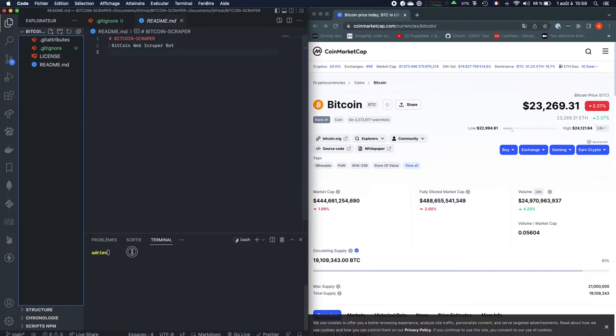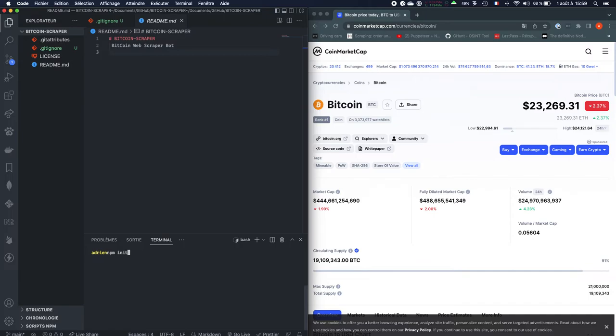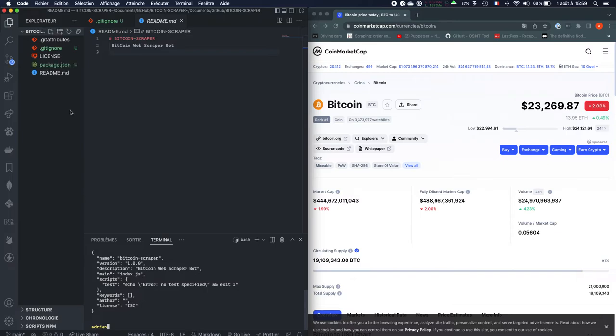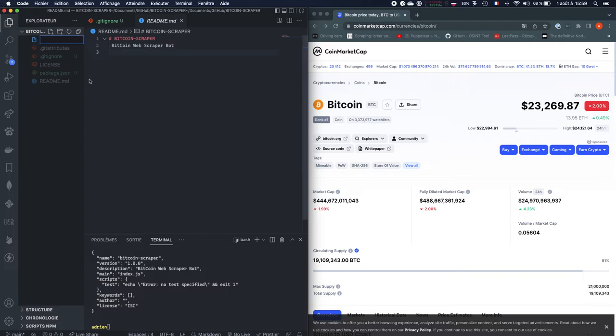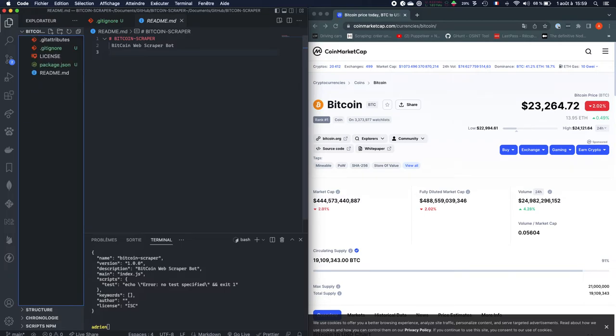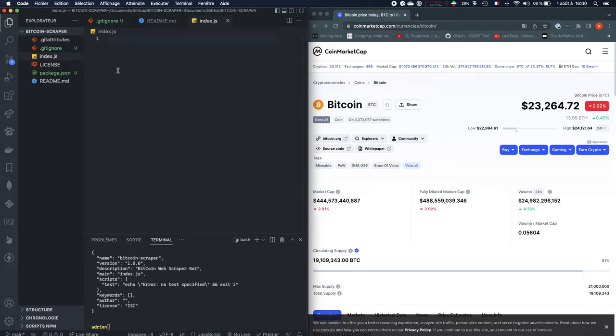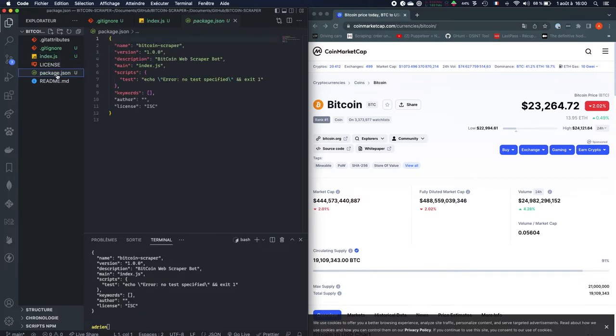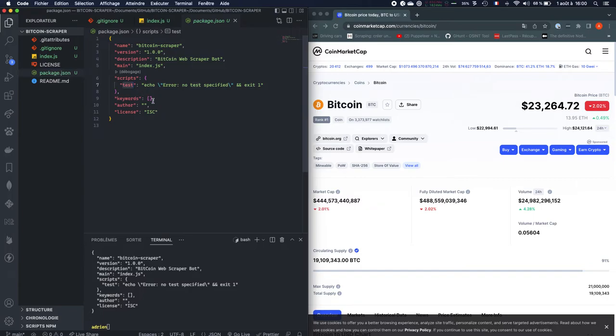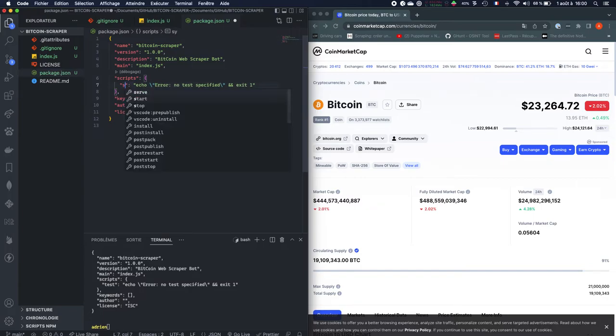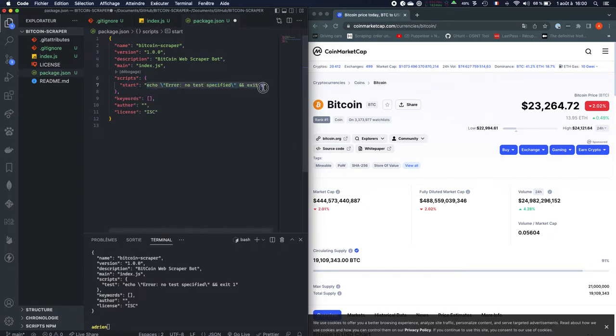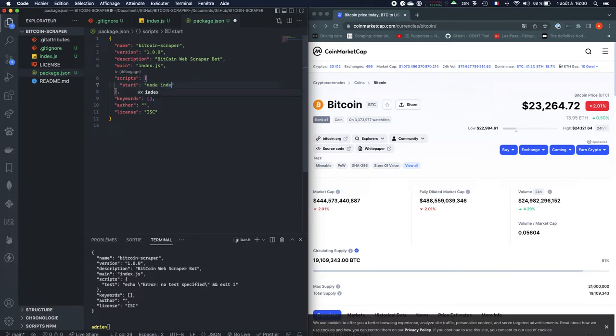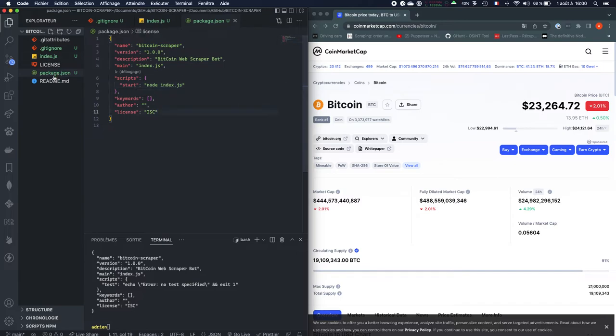So firstly we're going to initialize our project on Visual Studio Code. For that, tap npm init -y and this is going to respond yes to all the questions. Then we're going to create our file which we're going to name index.js. We're going to go into our package.json and here replace the test by start and then put our command which is going to be node index.js and just hit save.